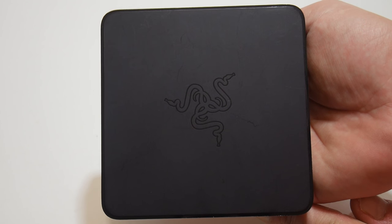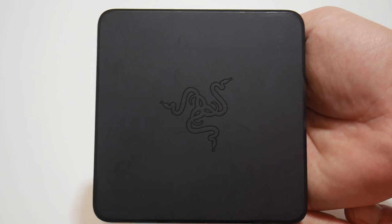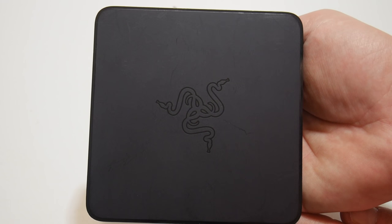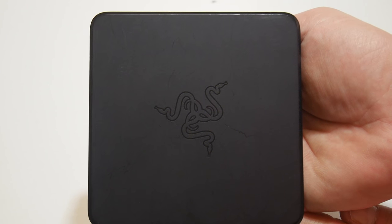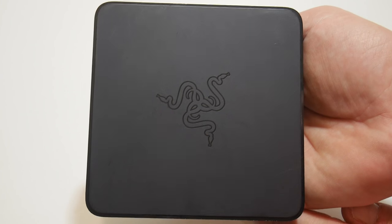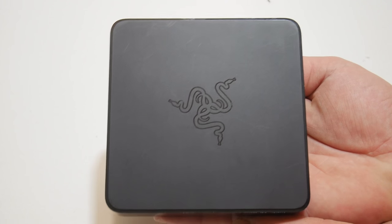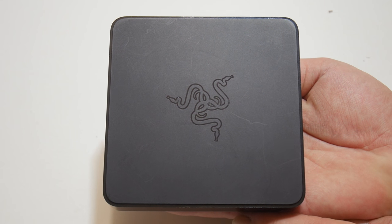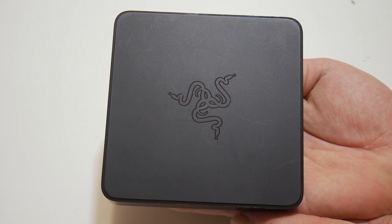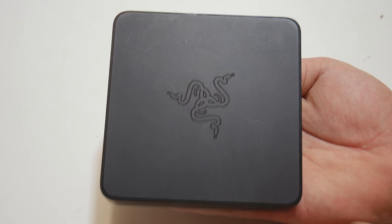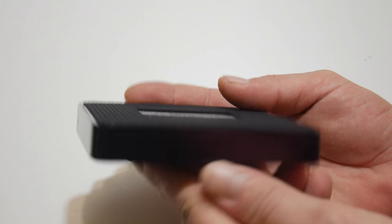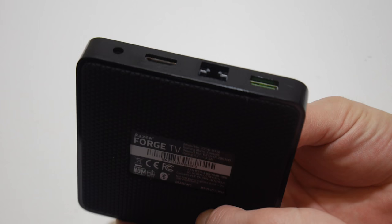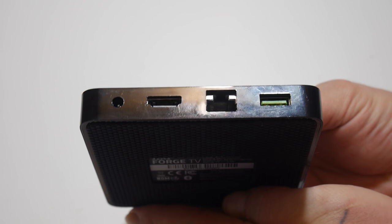This thing runs a Snapdragon 805 CPU clocked at 2.5 gigahertz. It runs an Adreno 420 GPU, I believe clocked up to 600 megahertz. This is an older CPU that was used in a lot of flagship phones back in the day. It still holds its own at 1080p. This is not a 4K box. I don't own a 4K television or anything, so 1080p is fine for me.